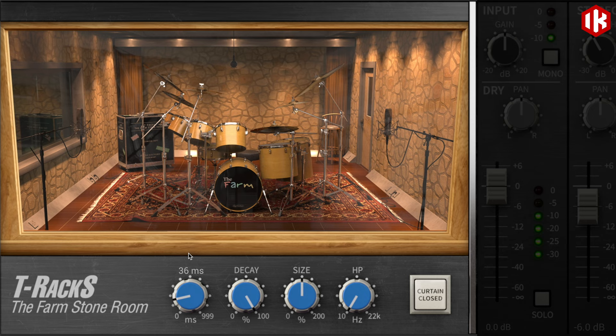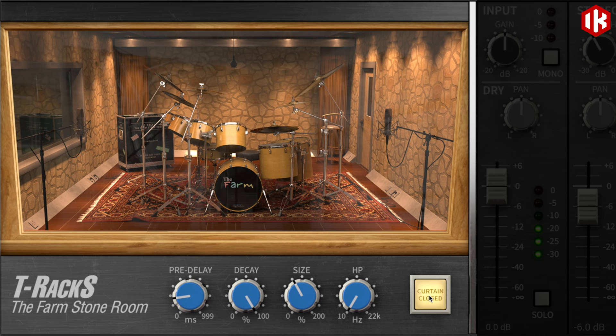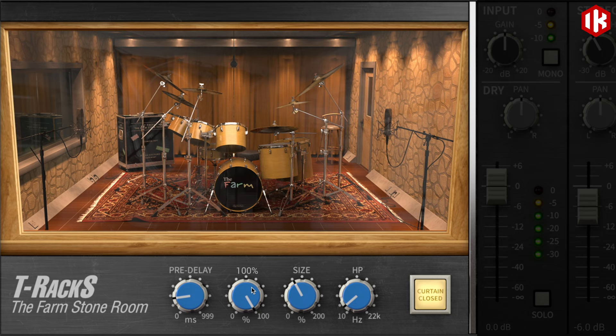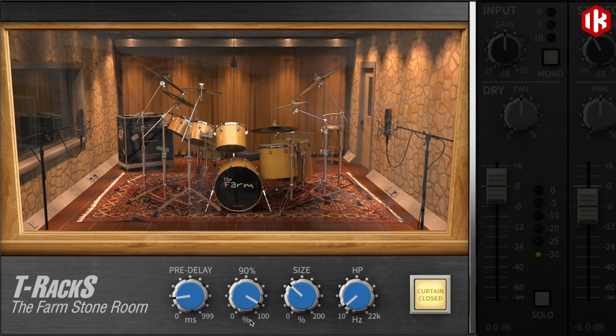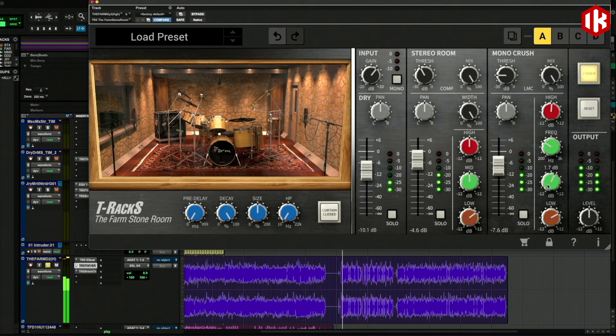The left side of the interface houses the controls for customizing reverb parameters including pre-delay and size. The customizable curtain control lets you adjust the room curtains for a more dampened or bright sound that, combined with the room size control, extends the plug-in's usefulness for drums and other instruments.